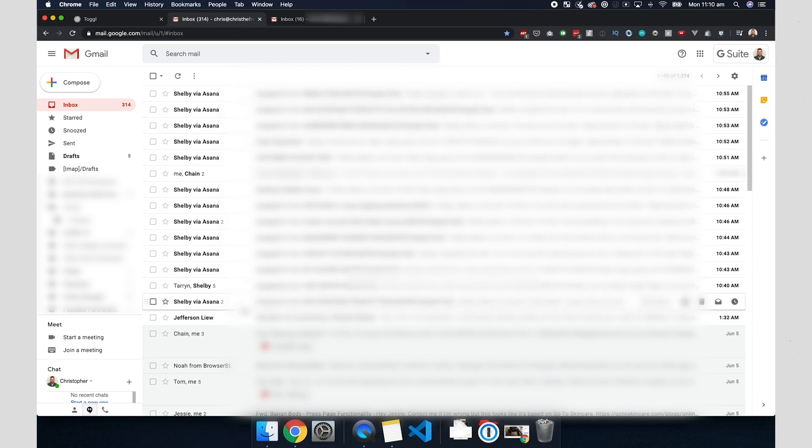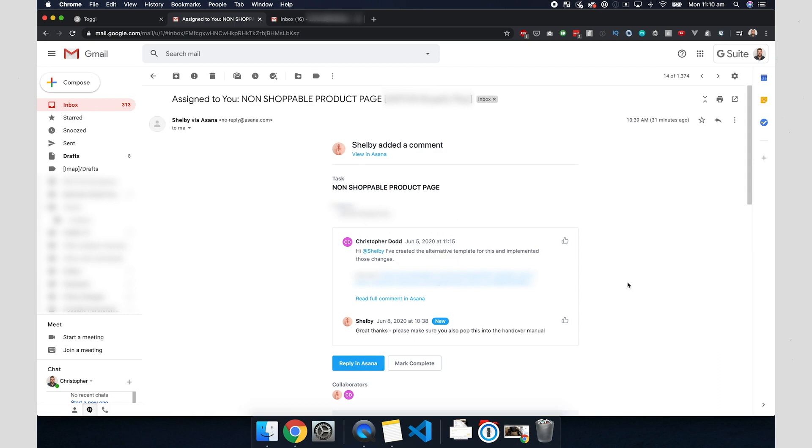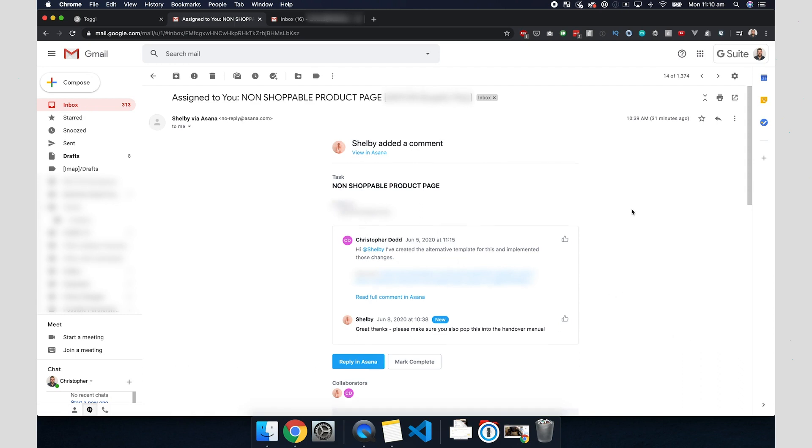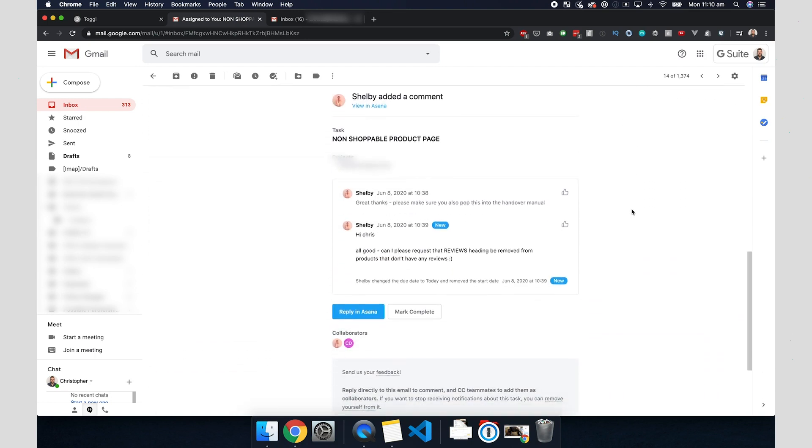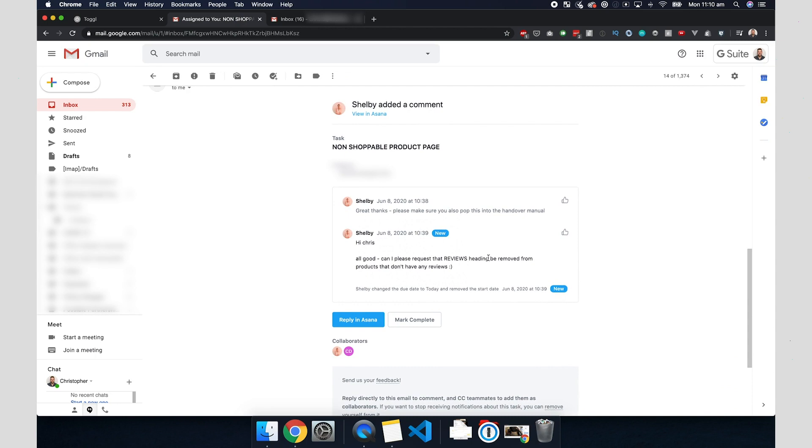I go into my email and let's have a look at this one right here. So the client, I have sent her the preview link for the completed work. She says that's great, make sure you pop it into the handover manual. If I scroll down though, there's been two comments made. She's also made a comment that the reviews heading is being showed on products that don't have any reviews. I thought I already corrected this, but obviously this is an error. So I'm going to hit reply in Asana.